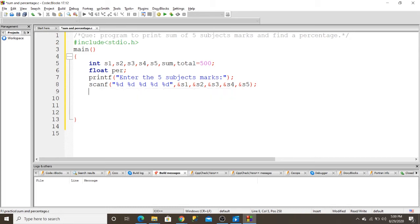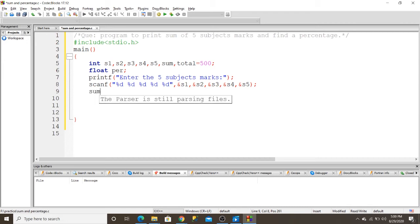Then, if I want to sum up five subject marks, this is s1 plus s2 plus s3 plus s4 plus s5.